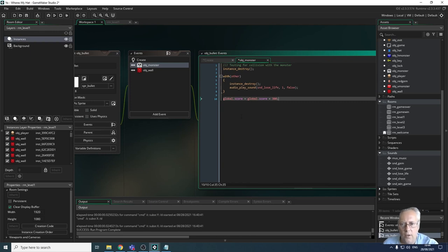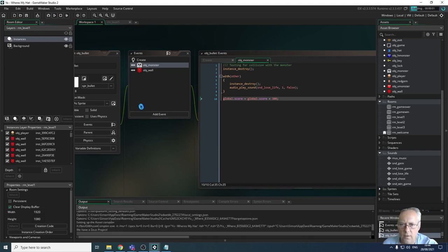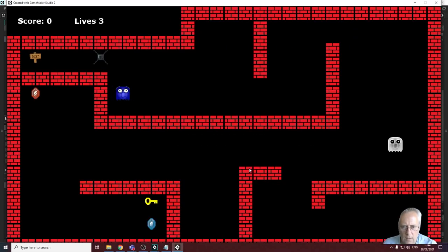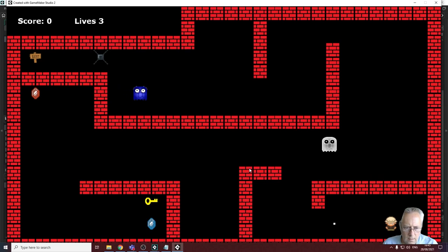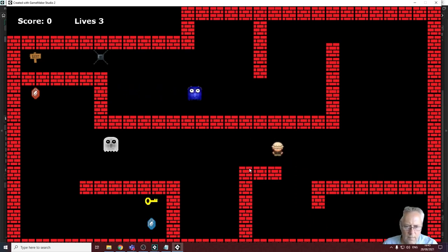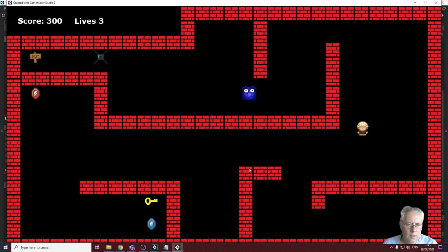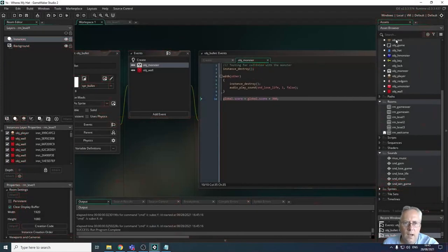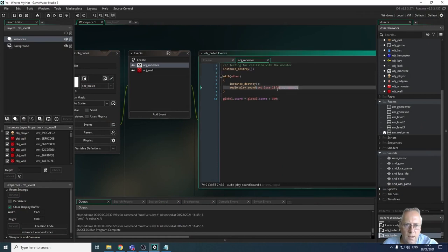That plays when I shoot the monster. Let's try those before going further to make sure they're working. The shoot sound is working, and the sound when the monster is killed is working too. The only sound left now is when the monster collides with the player, which is going to be exactly the same sound.